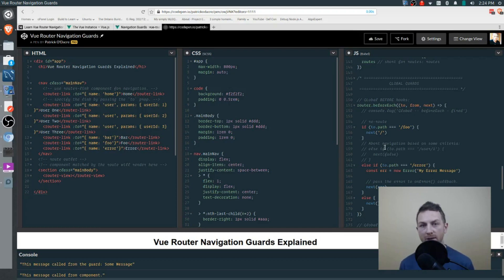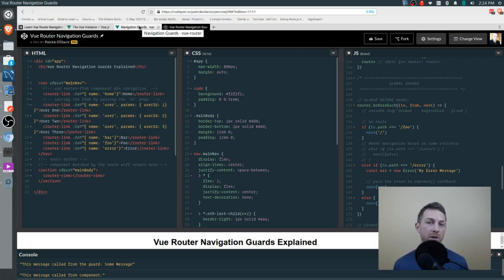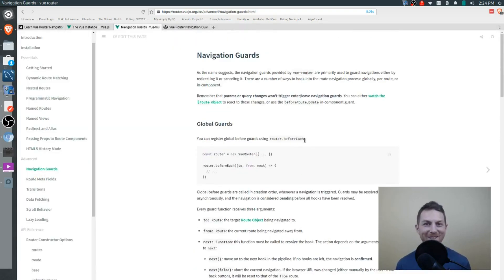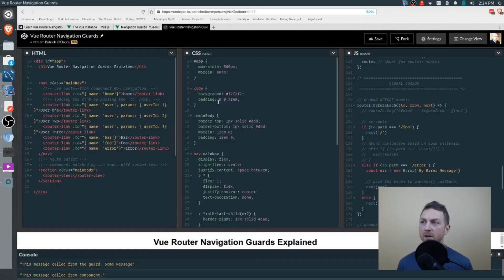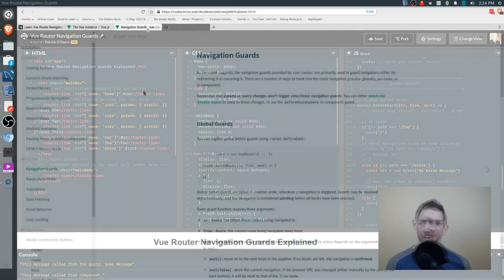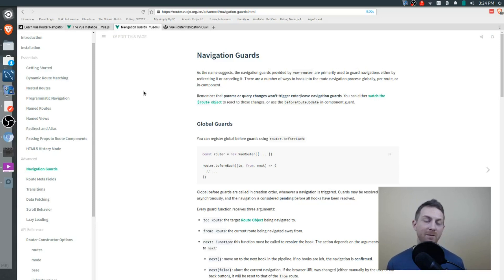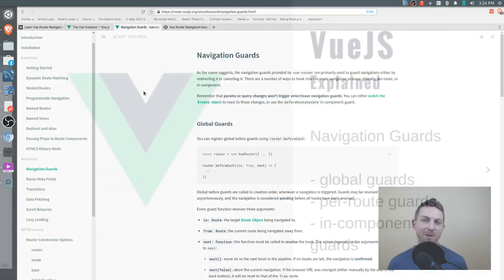Spend some time practicing with these guards. If you have any questions or need help, leave a comment below the video or reach out on Twitter. Always pay to go through the documentation and play around on something like CodePen to make sure you really understand what's being said. This is a complicated subject — you just have to practice. Thanks very much for watching; give it a thumbs up and subscribe for many more tutorials like this one.